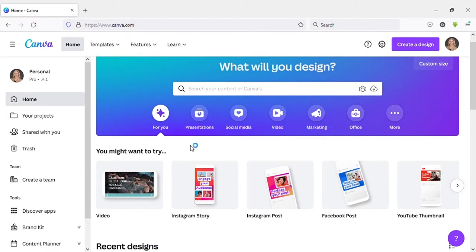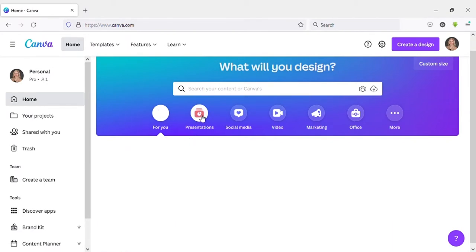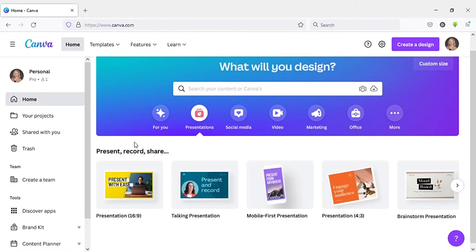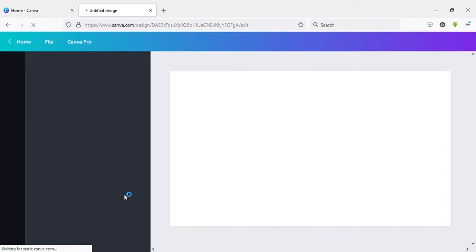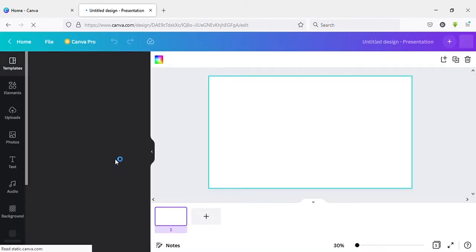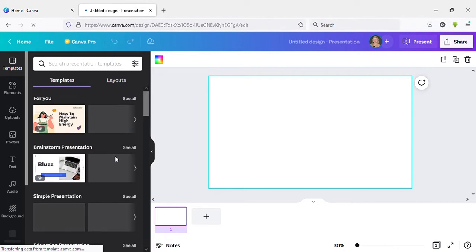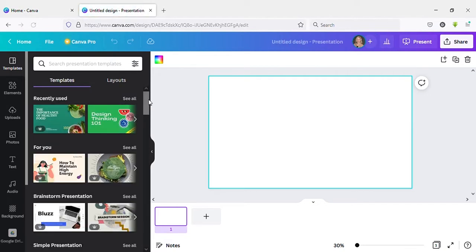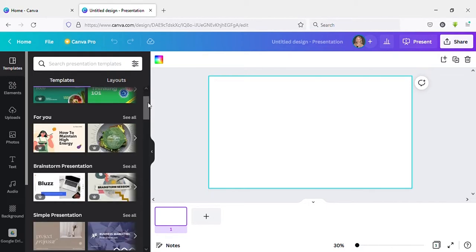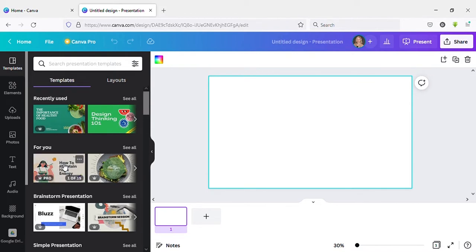Now I'm on my Canva account. Click on presentation, I select this resolution. Now I will create a simple presentation using a template. I will select this template.